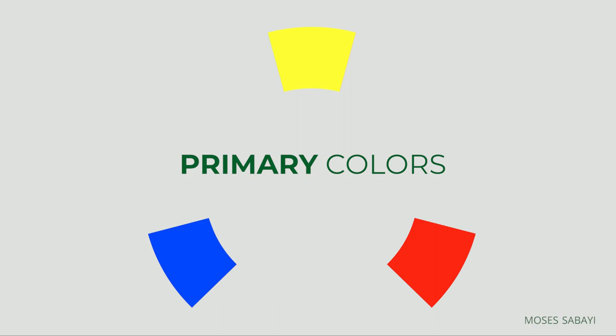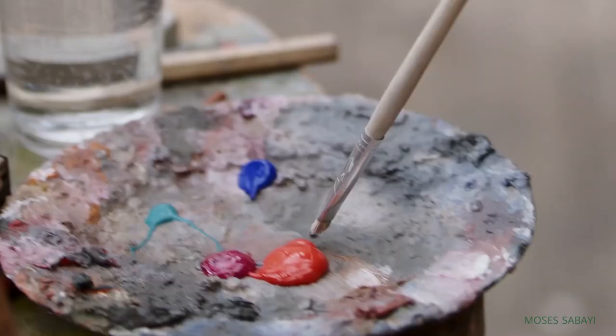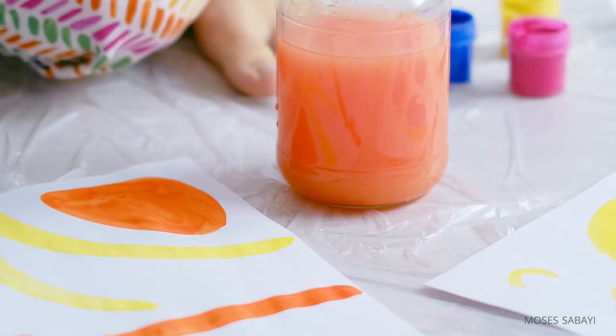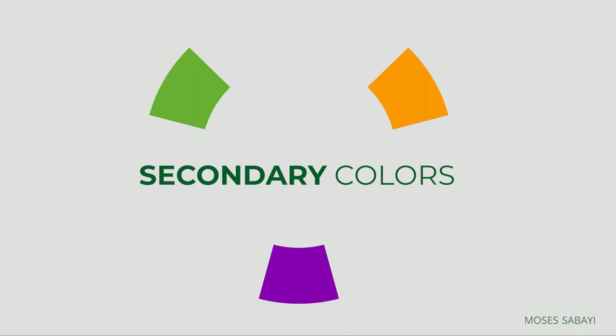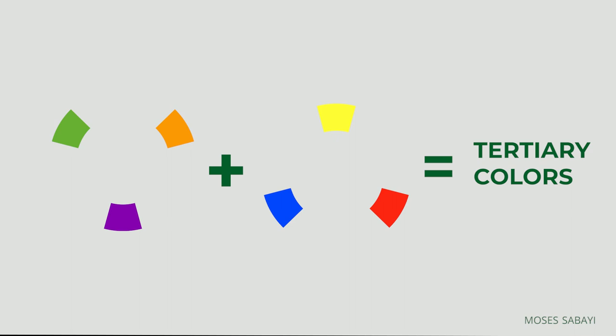The color wheel consists first of primary colors, which are red, yellow, and blue. Mixing these colors will help you create a wide range of other colors. For example, you can create secondary colors like orange, green, and violet. If you mix red and yellow you get orange, yellow and blue you get green, blue and red you get violet. These secondary colors can be made by mixing primary colors on the color wheel.